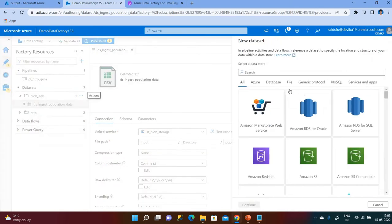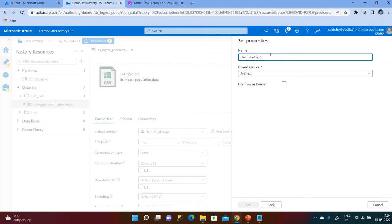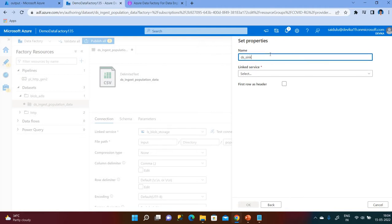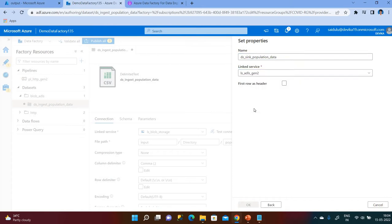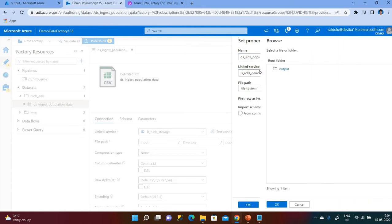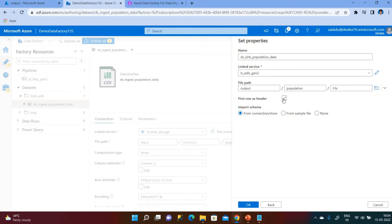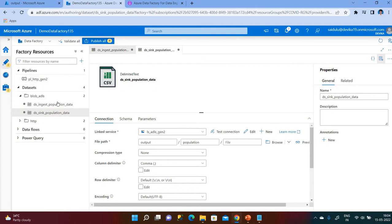Now let me create the destination dataset. My destination dataset is Azure Gen2, so click on that, create a delimited file, and click Continue. Give the name for the dataset as 'ds sink population data'. Choose the linked service and give the path where it should be copied — under the population folder. The first row has a header, so I check that. I have now completed both datasets.